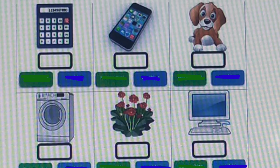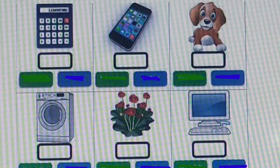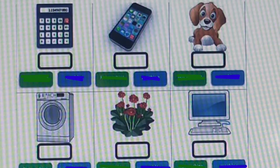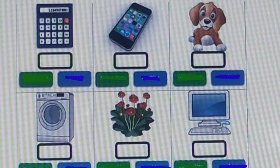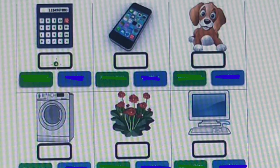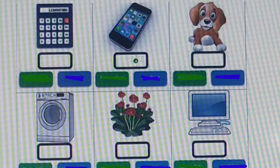Activity number 1. Look at the screen — we can see 6 images here: a calculator, mobile phone, puppy, washing machine, flowers, and computer monitor. We are going to find out whether the picture is a machine or not. If it is a machine, we need to color green in the box just below the pictures. Otherwise we have to color blue.